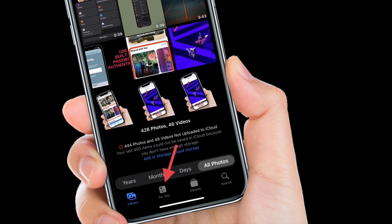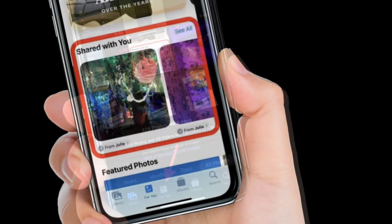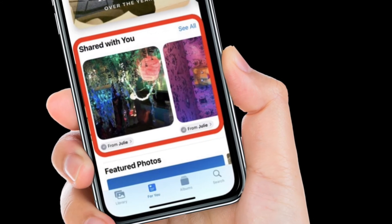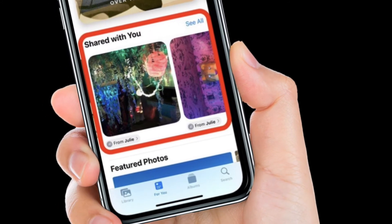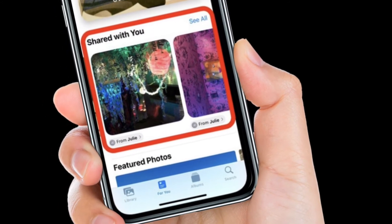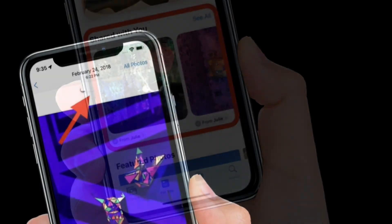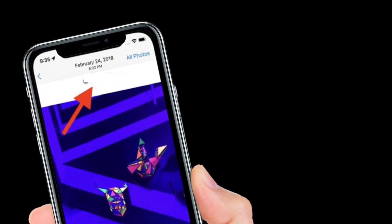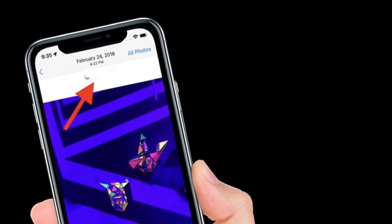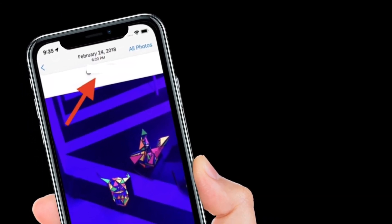If the photo shared with you was taken when you were present, it will appear in the All Photos view and in the Days, Months, and Years view, as well as in Featured Photos and Memories.